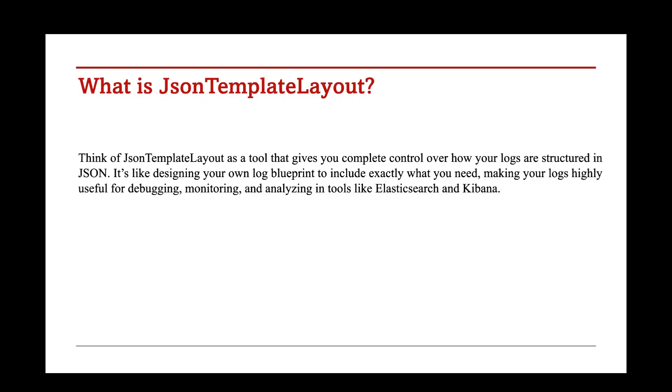Think of JSON template layout as a tool that gives you complete control over how your logs are structured in JSON. It's like designing your own log blueprint to include exactly what you need, making your logs highly useful for debugging, monitoring, and analyzing in tools like Elasticsearch and Kibana.